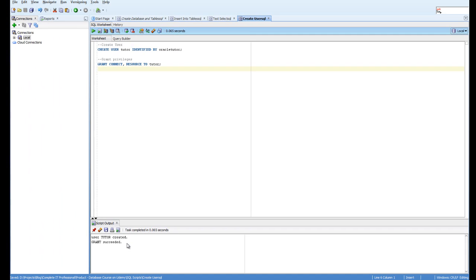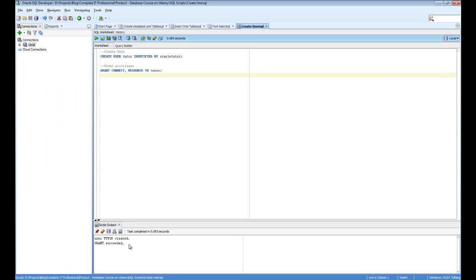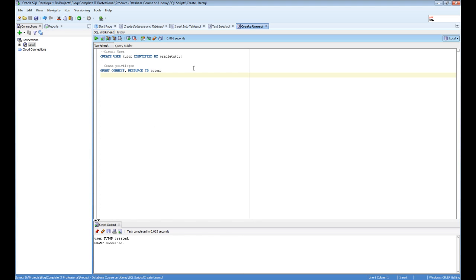Okay, so we've created the user. Now we need to create a new connection object for that particular user. This will make it easier in the future to make sure we connect as that user and not as any others.